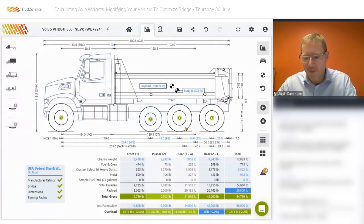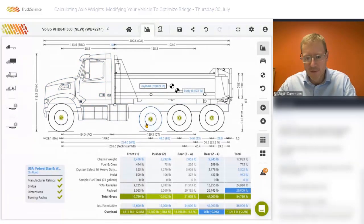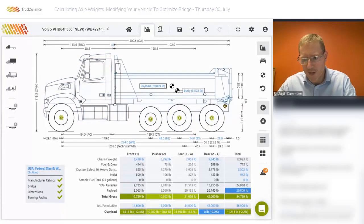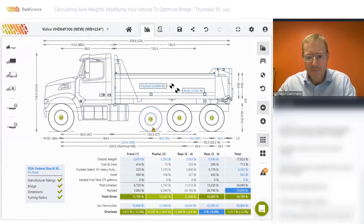Therefore, if we wanted to increase the carrying capacity of this vehicle, we'd first need to increase the wheelbase if we wanted to add another pusher, because maybe we don't want to add a tag axle.